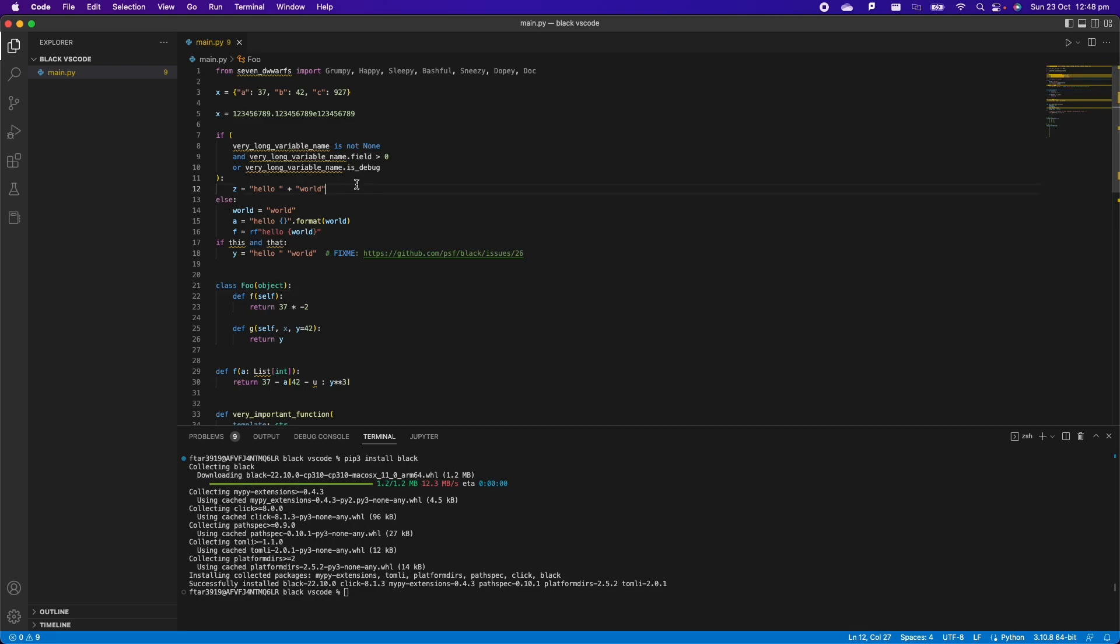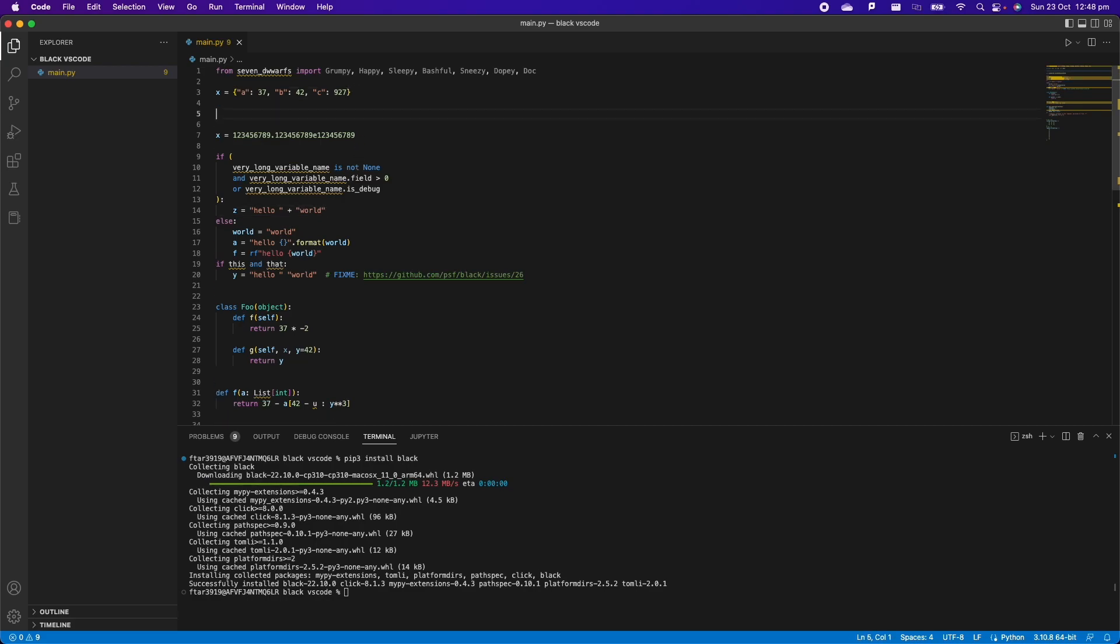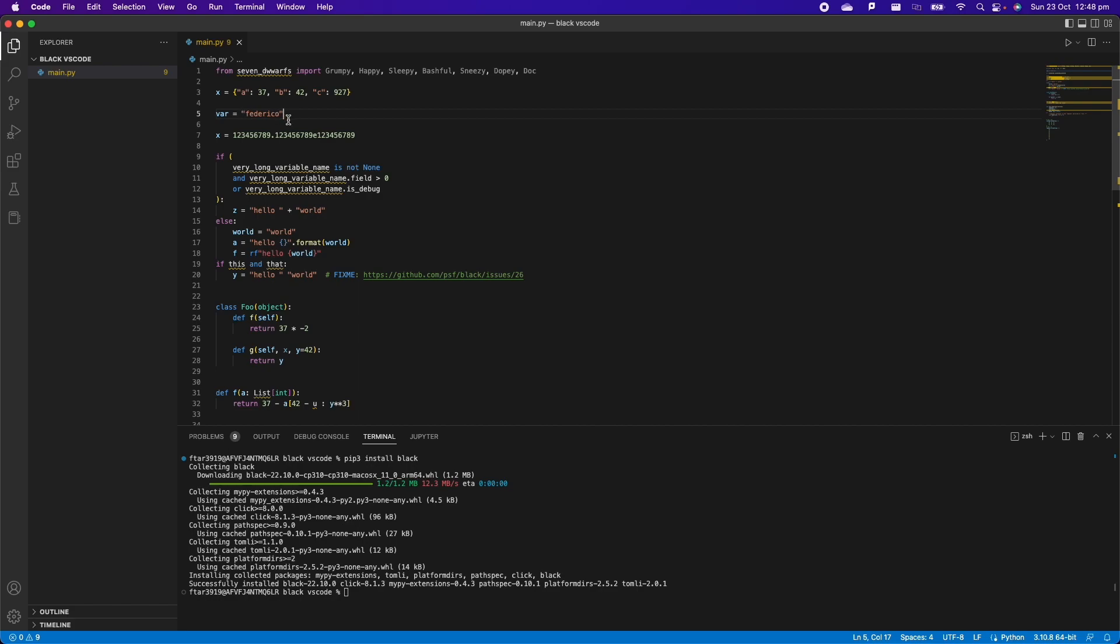Here we can go on and just write something else just to test. We can say variable and then we're going to say Federico but we're going to use the single quotation. And then we press Command Save and automatically as you can see, Black has reformatted the code for us.